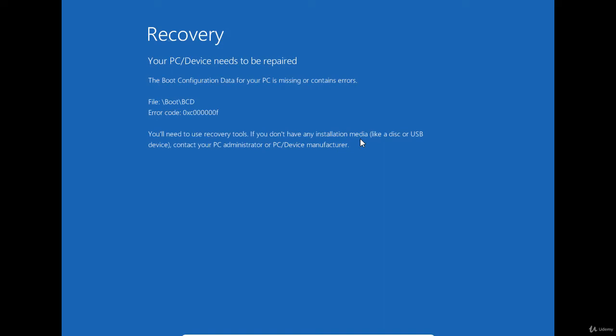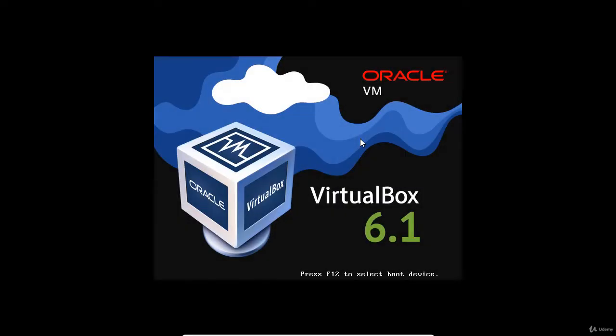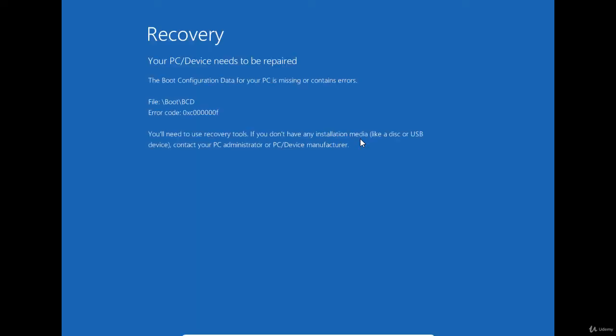On a physical computer, you can use the recovery USB drive or the installation media drive to start the computer and access the recovery environment. But as I am using a VM, it is not easy to start from the recovery flash drive. This is why I'm going to use the installation ISO media.